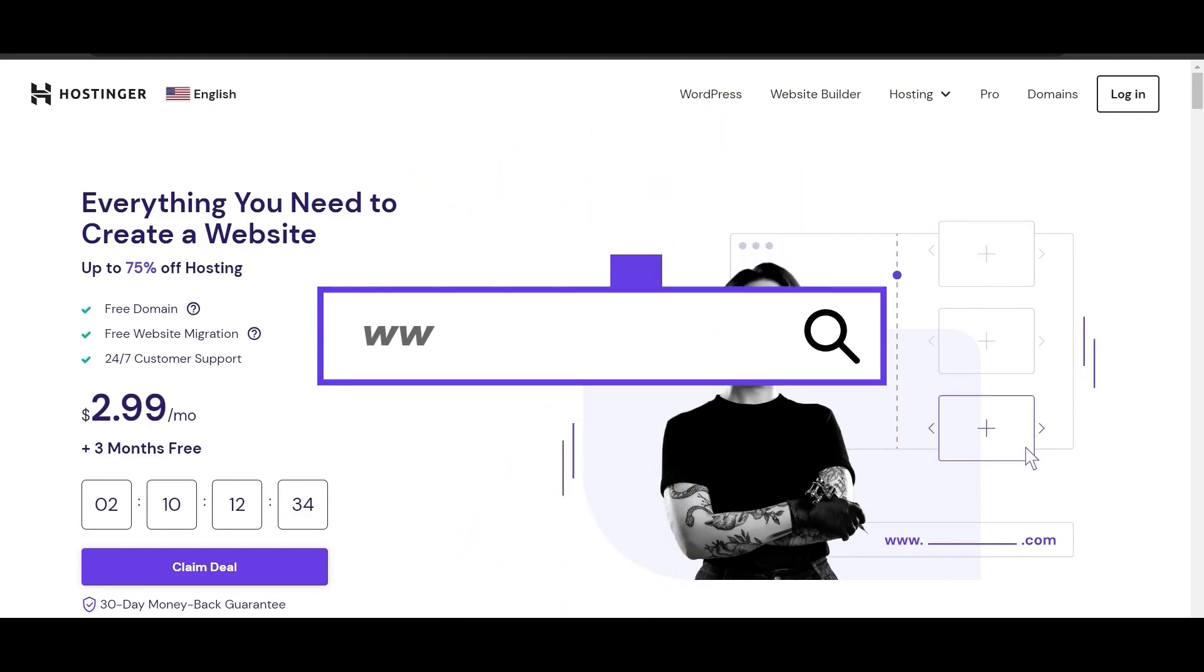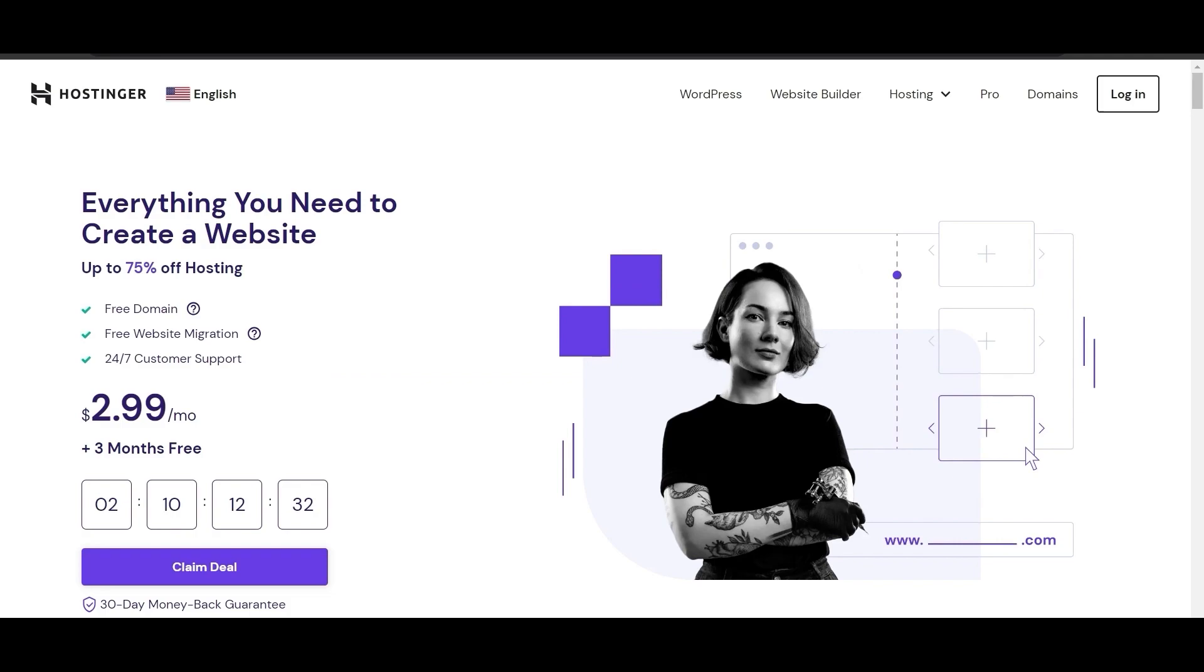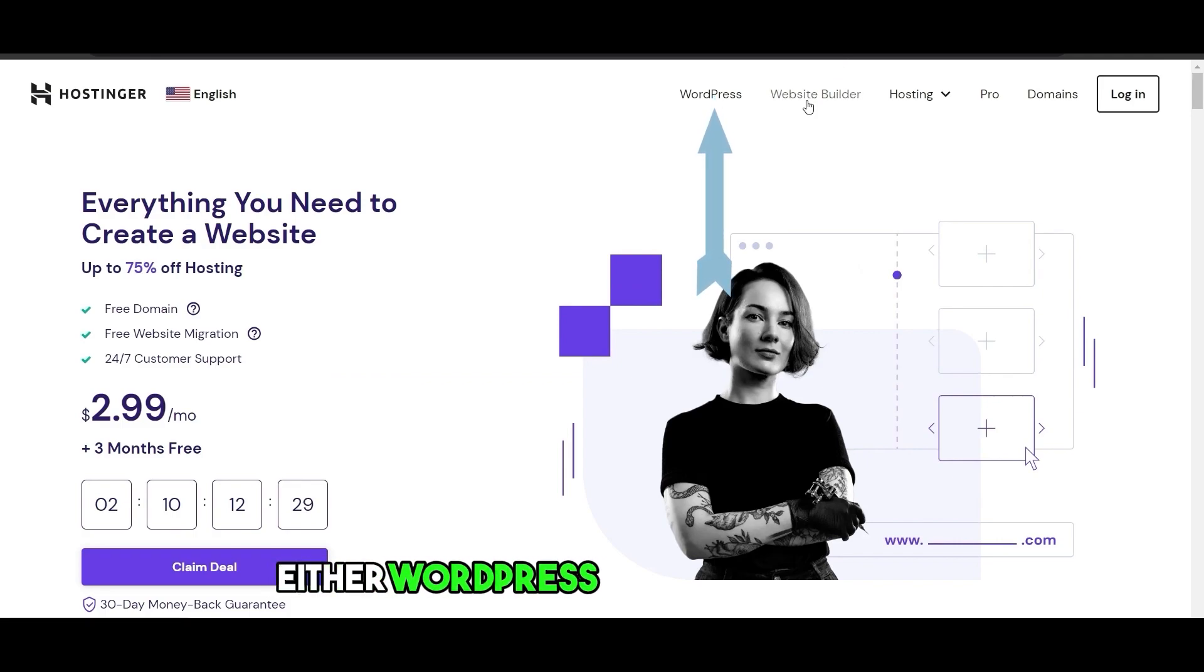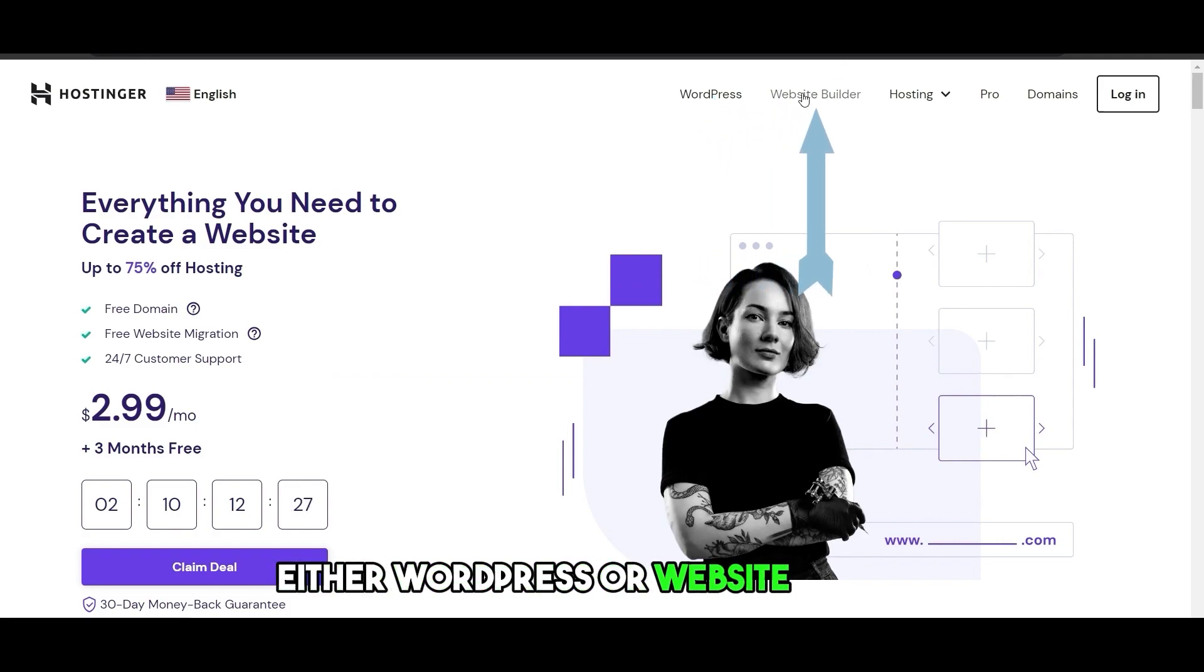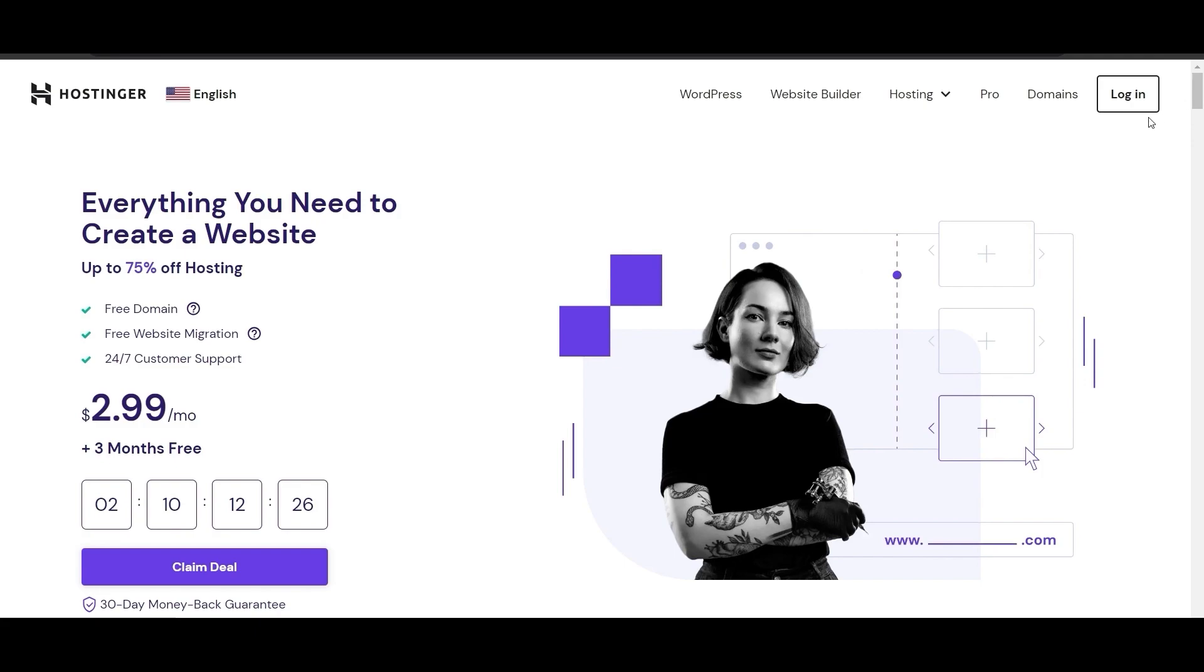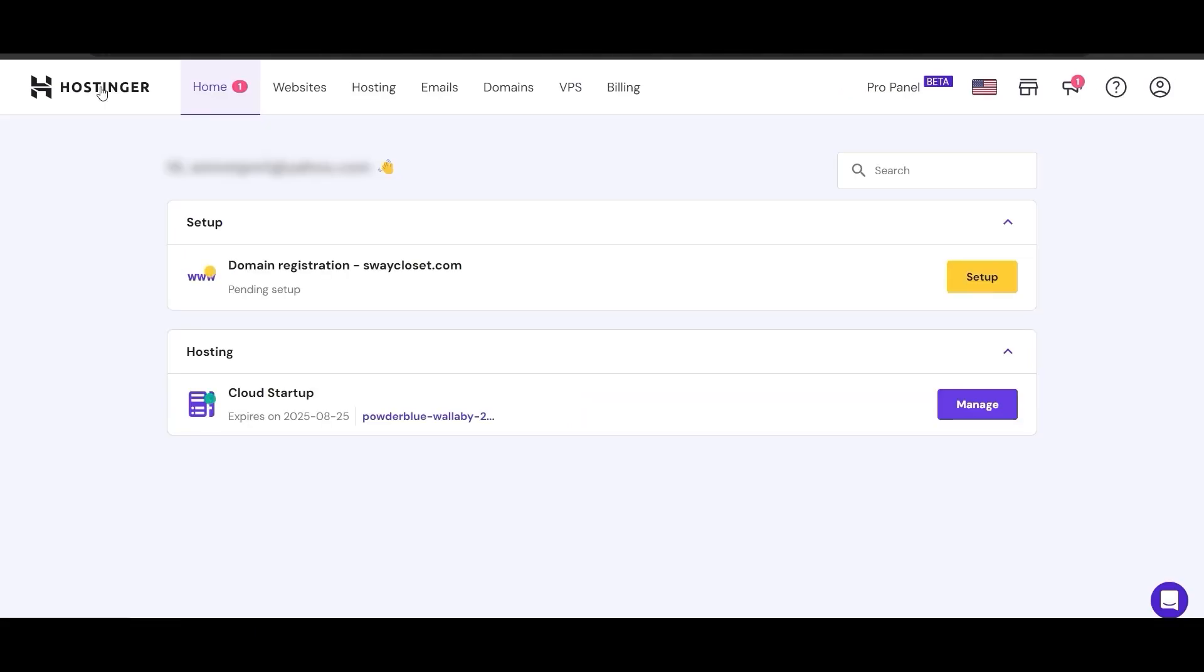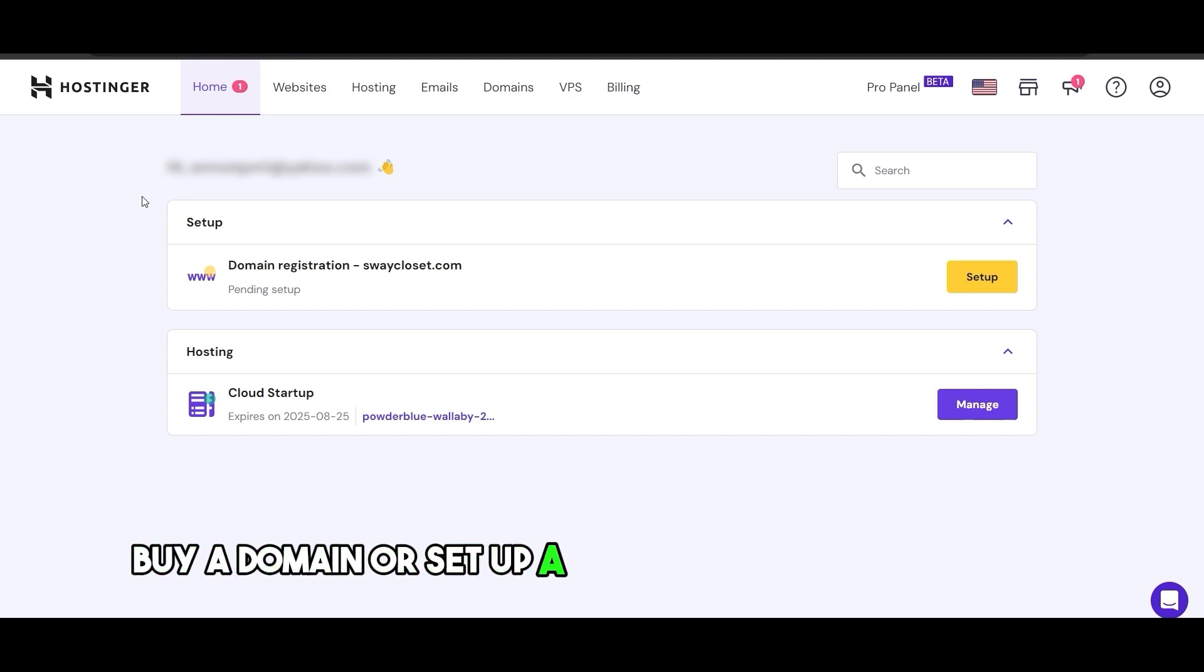I'm on Hostinger.com and what you're going to do here is simply click on either WordPress or Website Builder or you can just log in. Once you have logged in, all you have to do is buy a domain or set up a domain if you already have one.